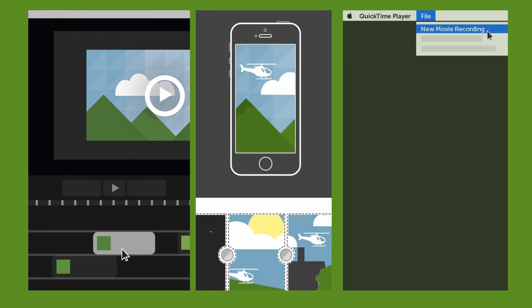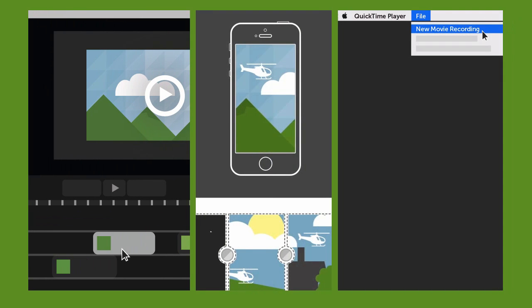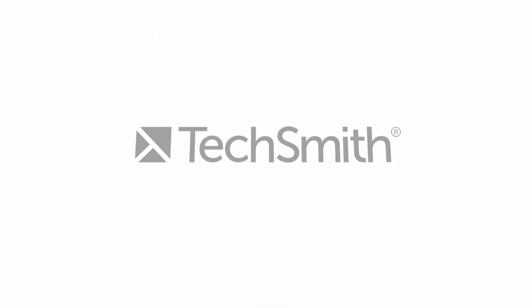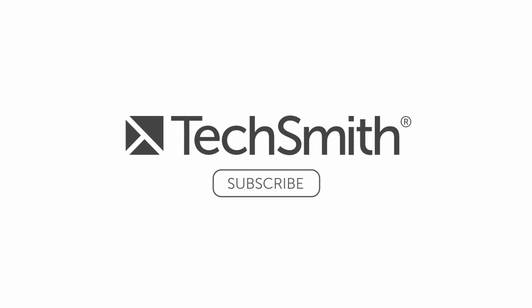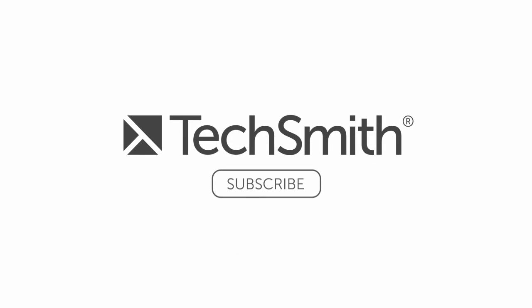Whatever tools you use, it's pretty exciting that you can now make high-quality videos of mobile devices. For more resources, check the links in the video description. And thanks for watching.